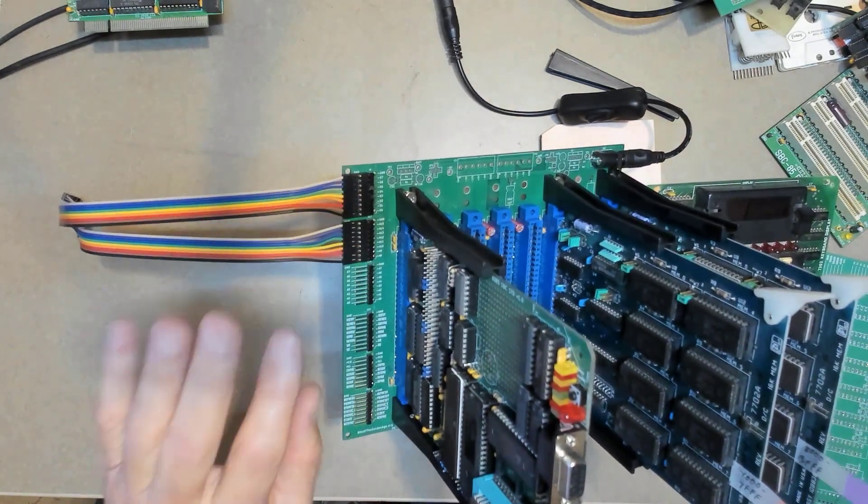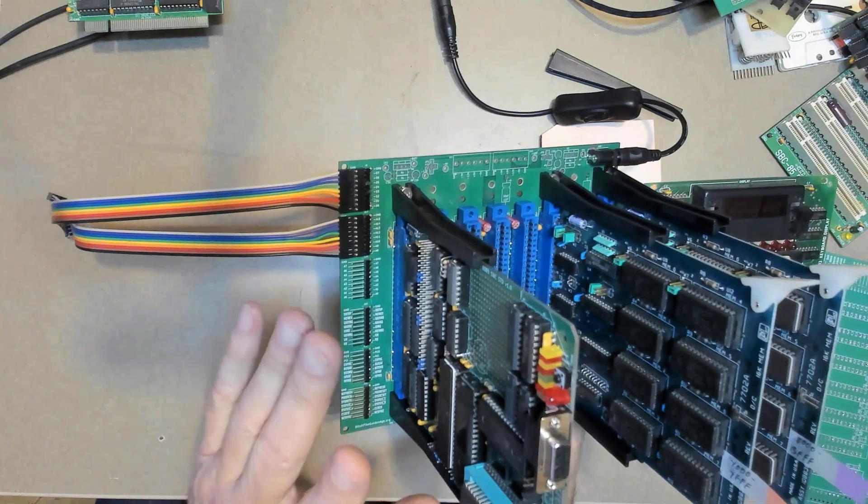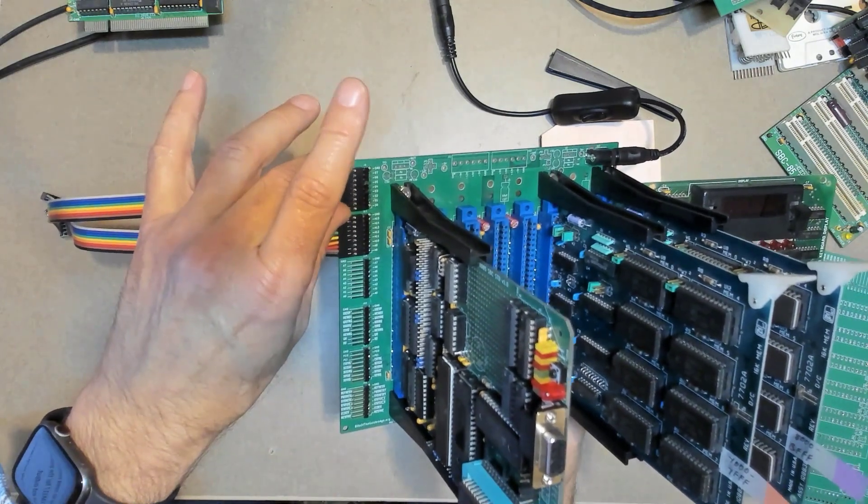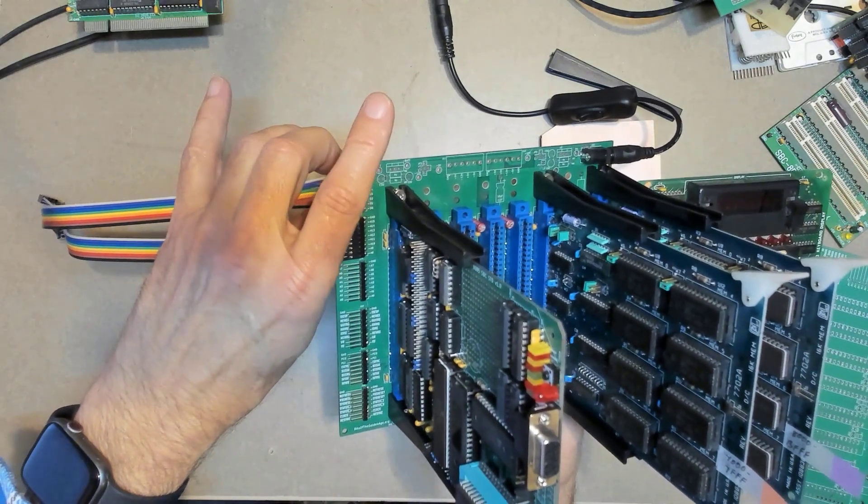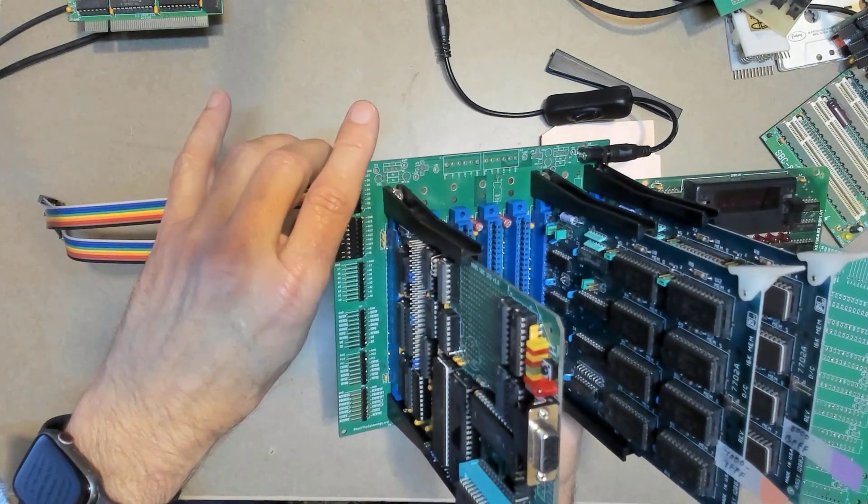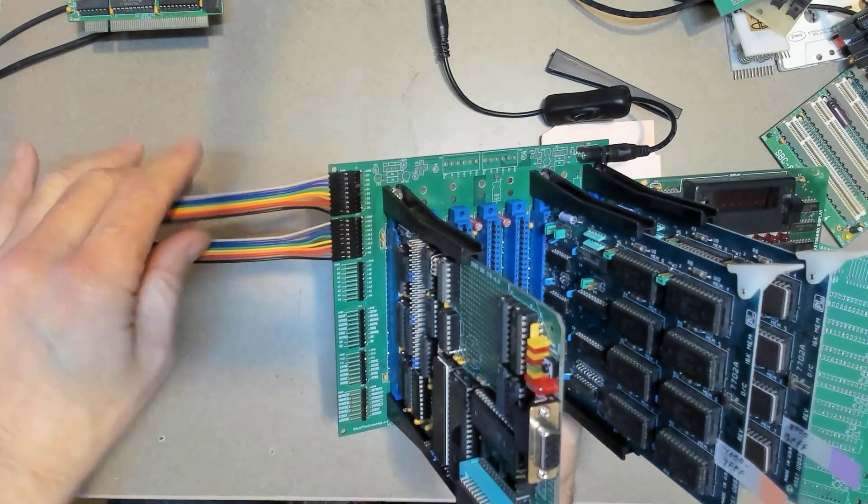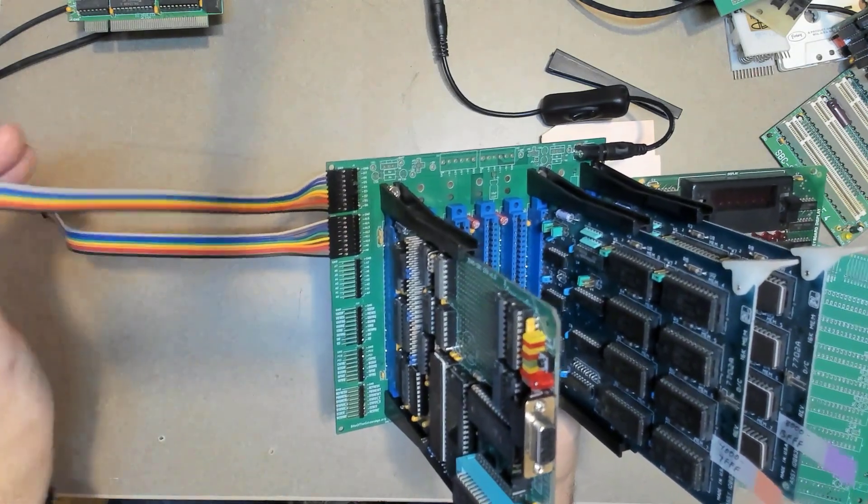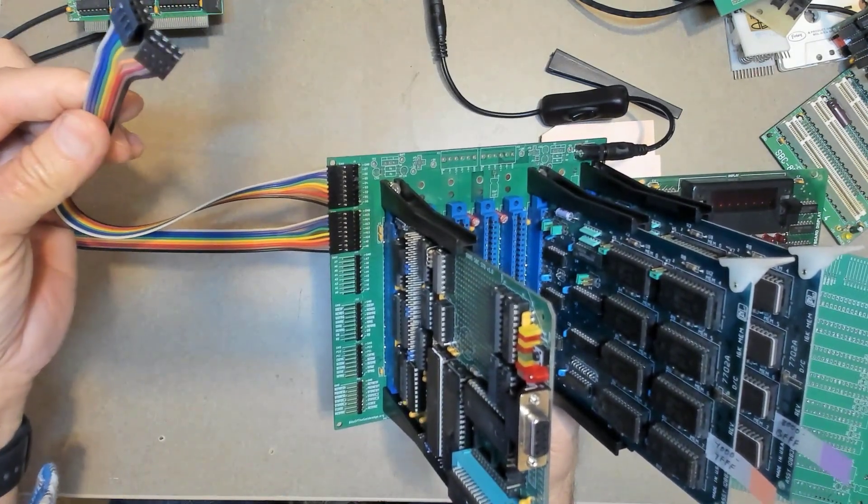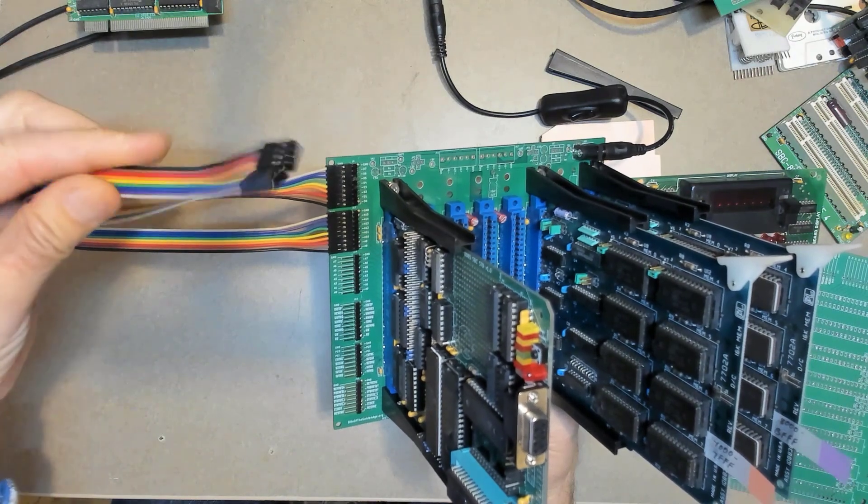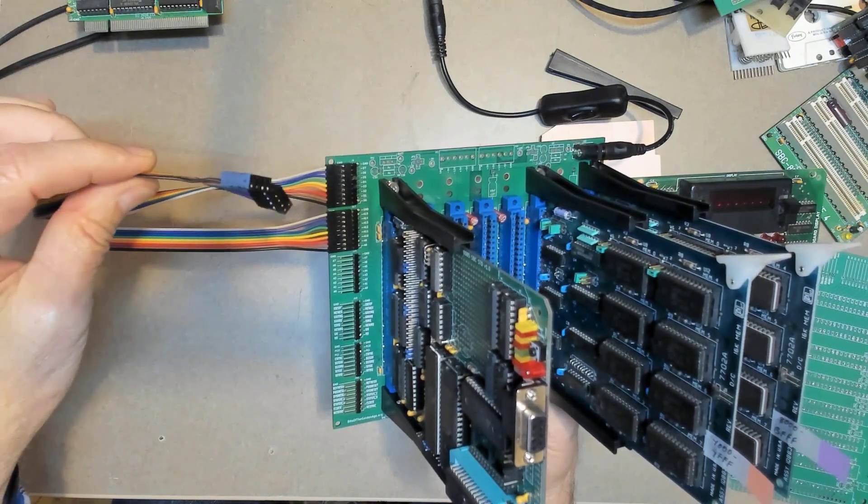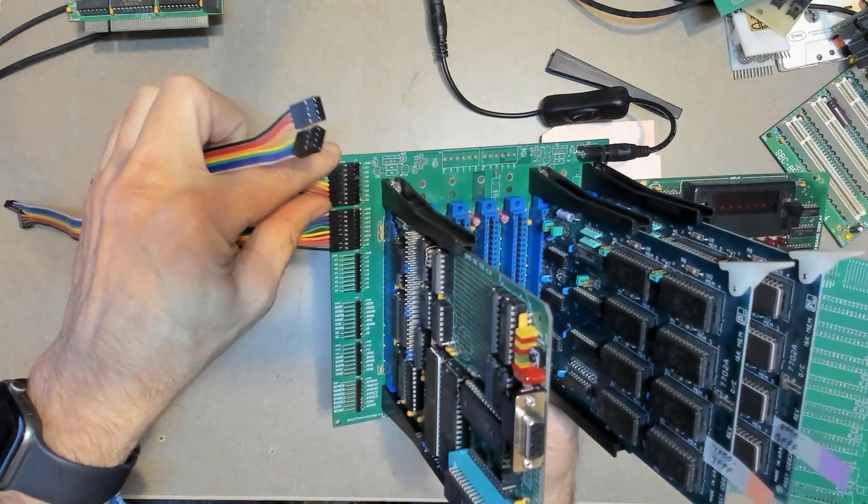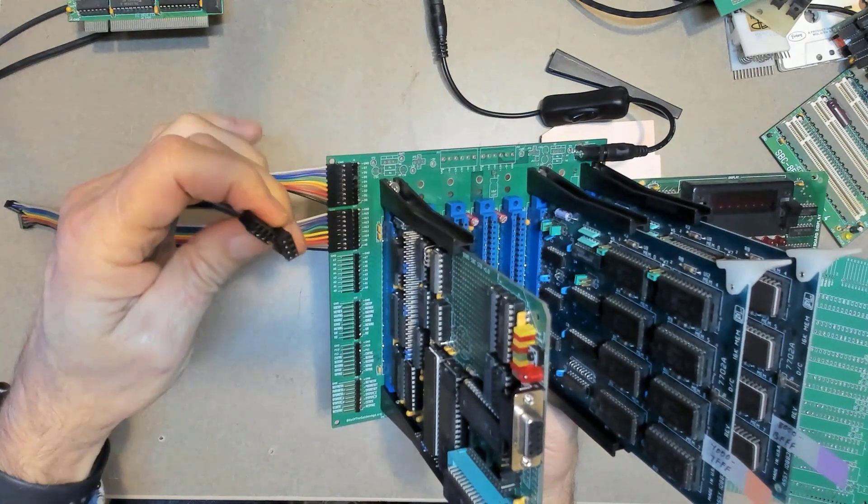The reason I do that is, of course, a lot of times you're doing diagnostics and you're just going to want to look at all the data lines at the same time, or all the address lines at the same time. And you can just make a little pigtail that has the DuPont connectors on it. So a one by nine on this end, and then a pair of two by eights on this end, because this plugs right into my logic analyzer.